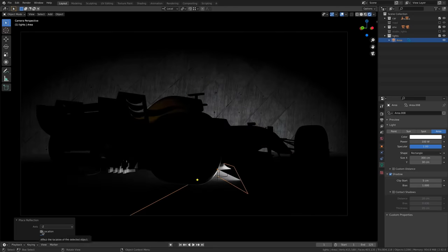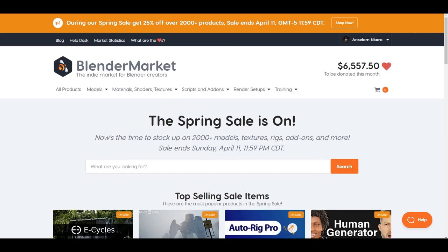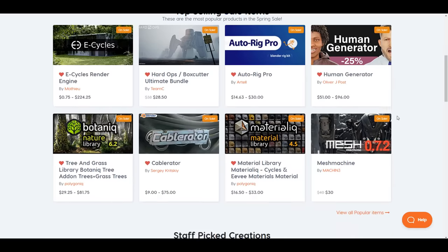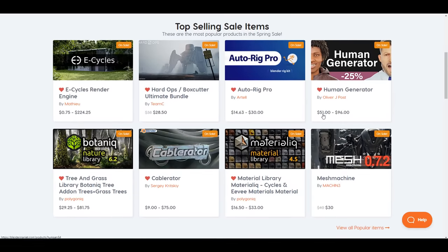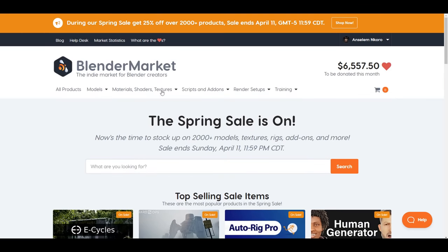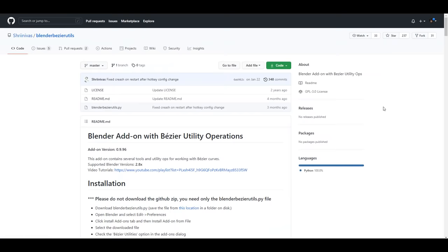The Blender Market sale is going on right now. If you're into purchasing add-ons and want to get them at 25% off, there are lots of cool add-ons available. You can take a look at the top-selling add-ons and see which suits you. A link will be in the description so you can check out what's on sale — you have until the end of April 11th to get them at 25% off.